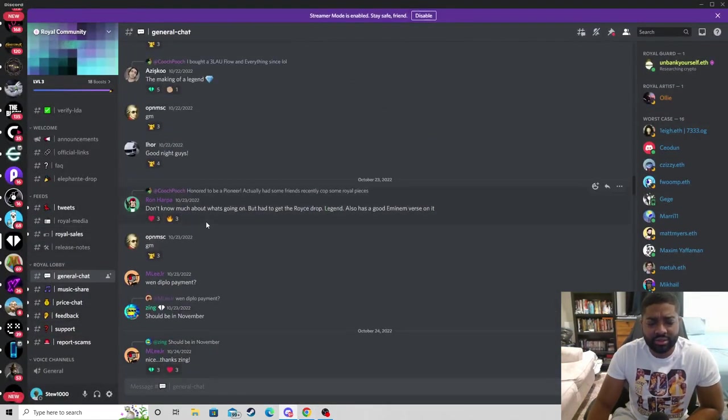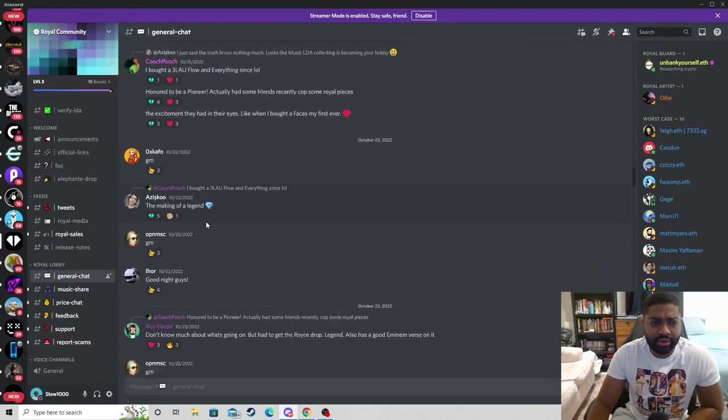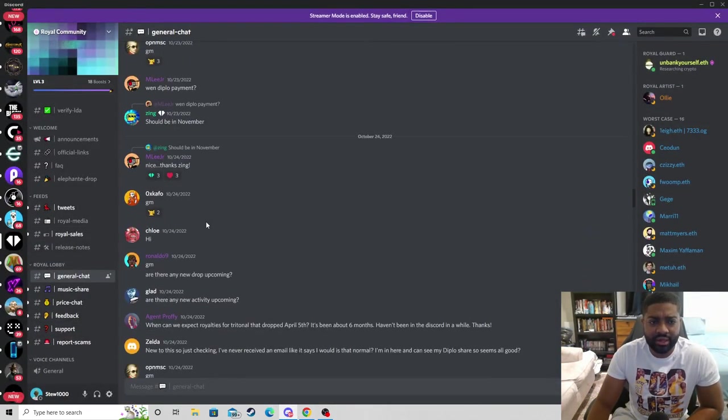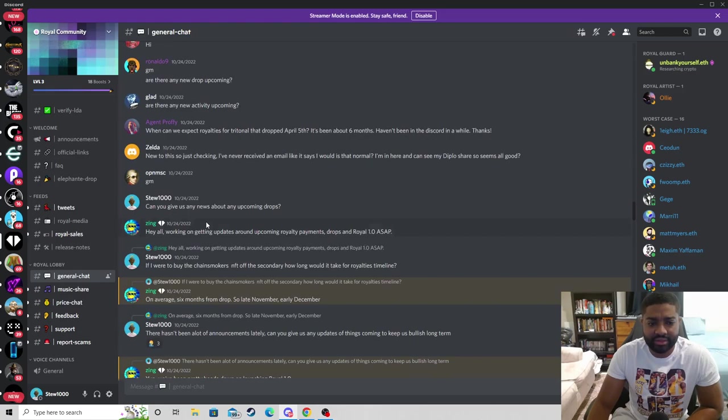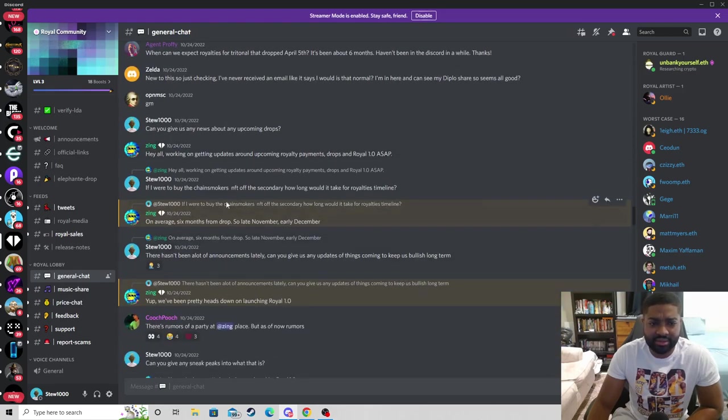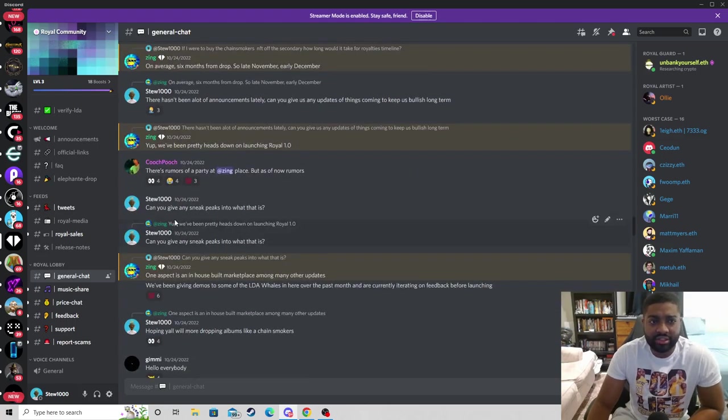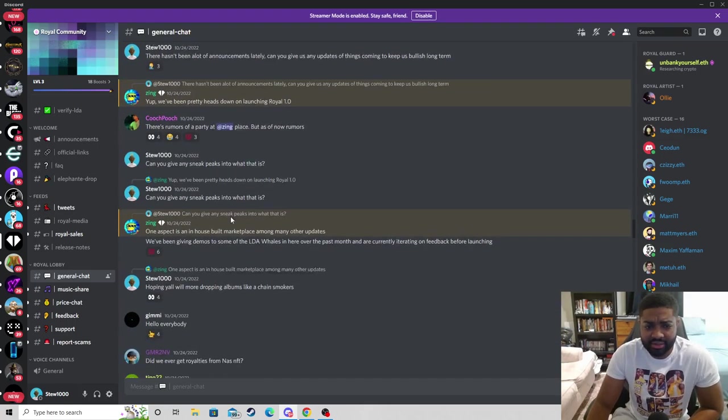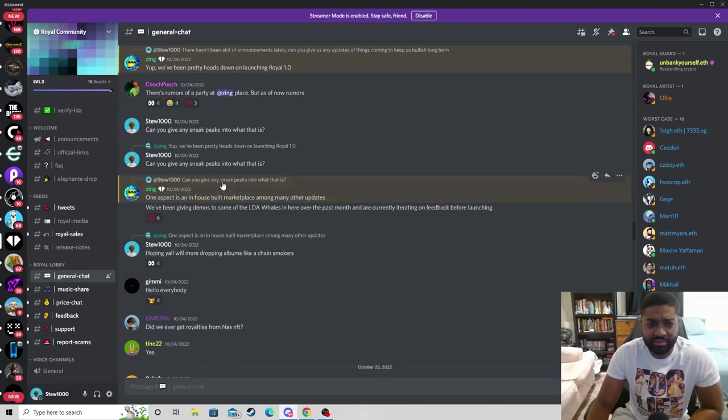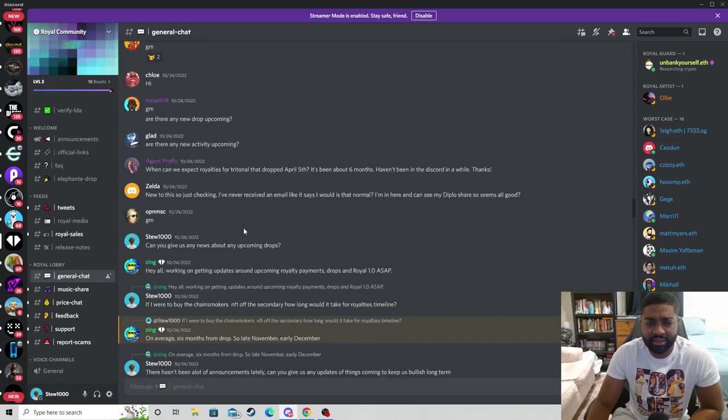I looked into the Discord, they got some announcements. I asked them about it, it takes six months to a drop, so six months out you'll probably get royalties for those tokens. I also asked them about the marketplace.